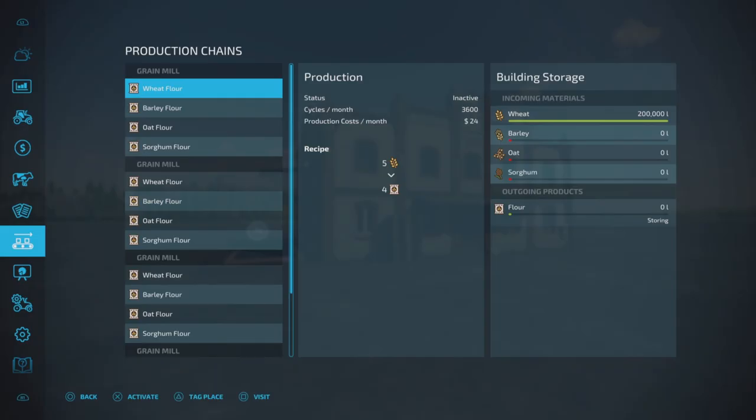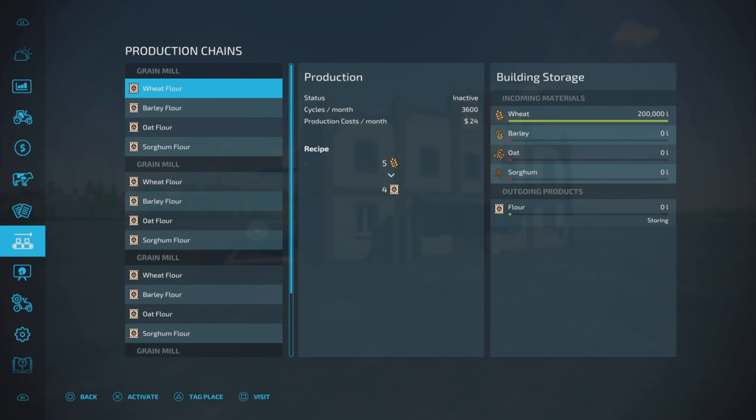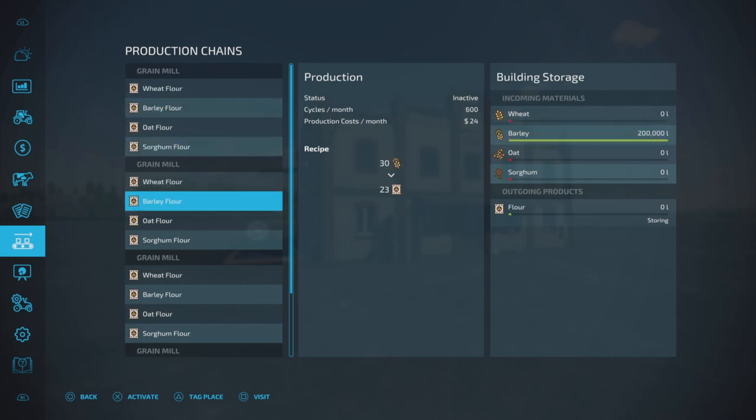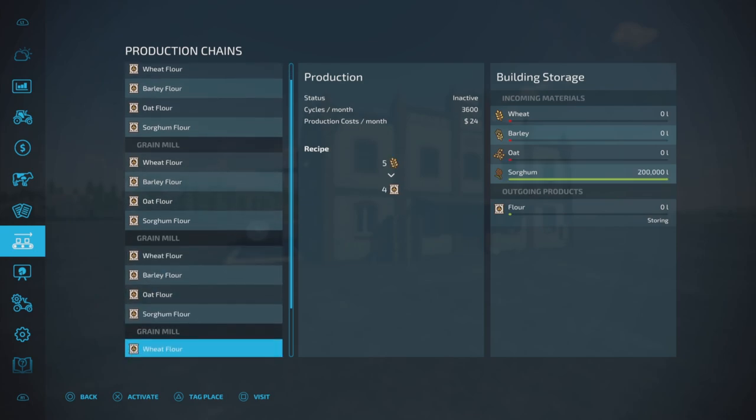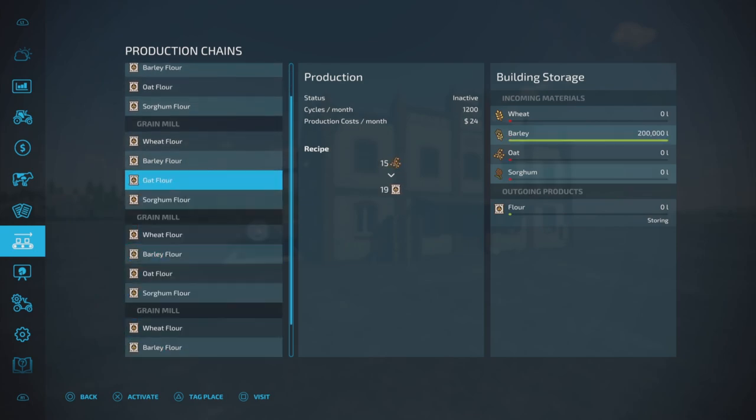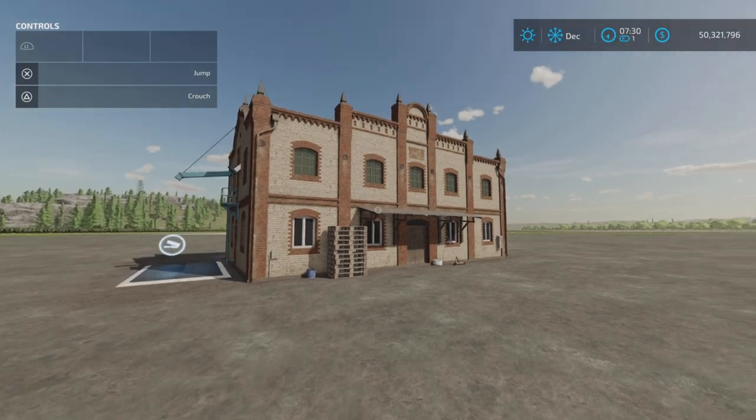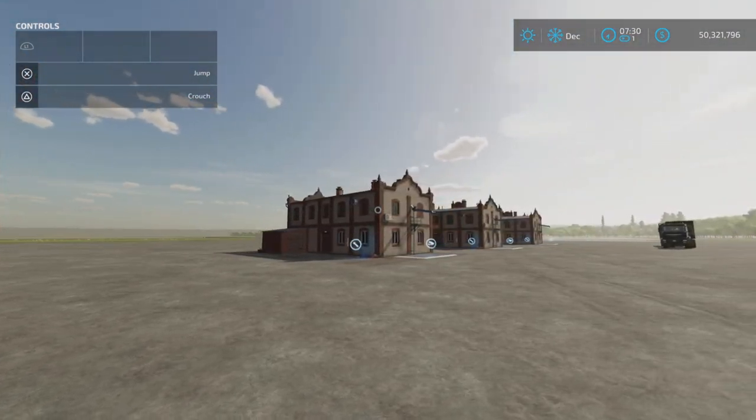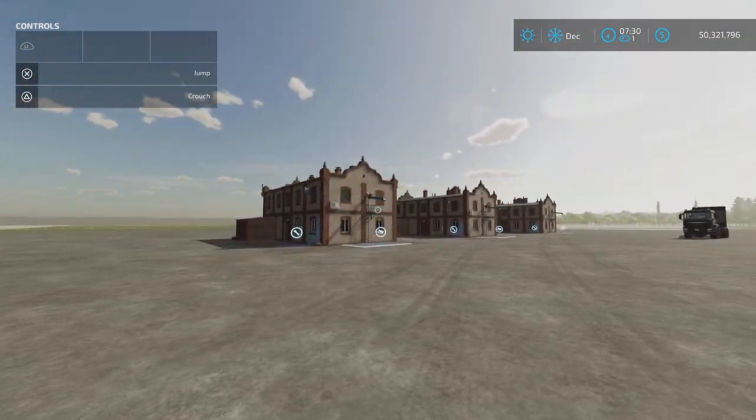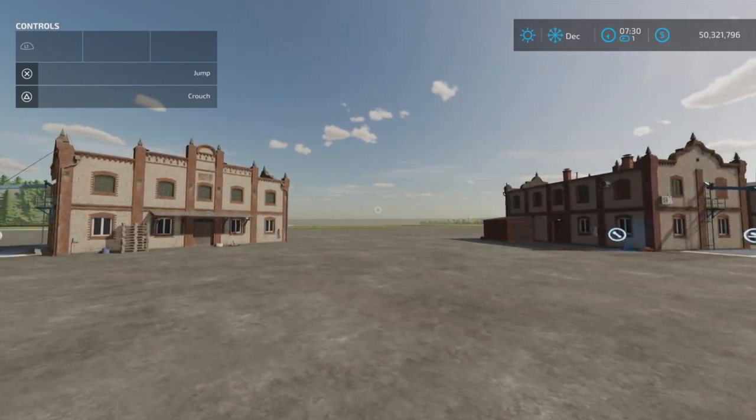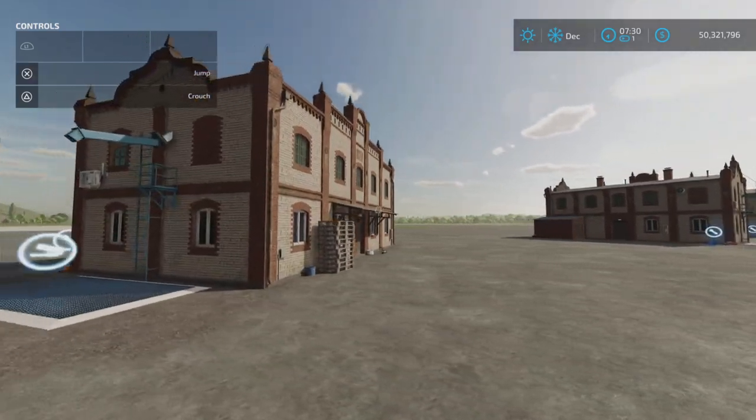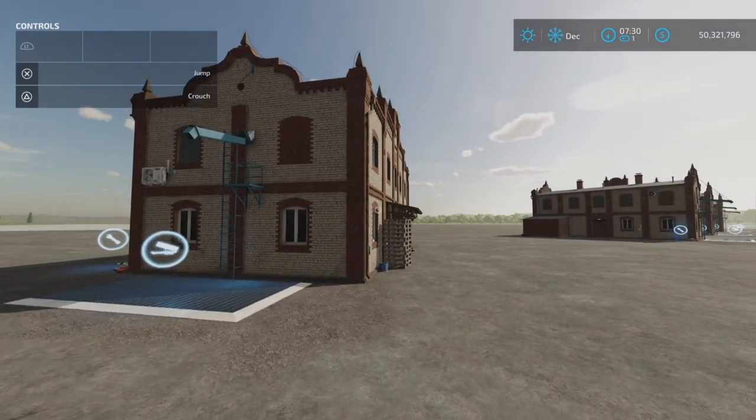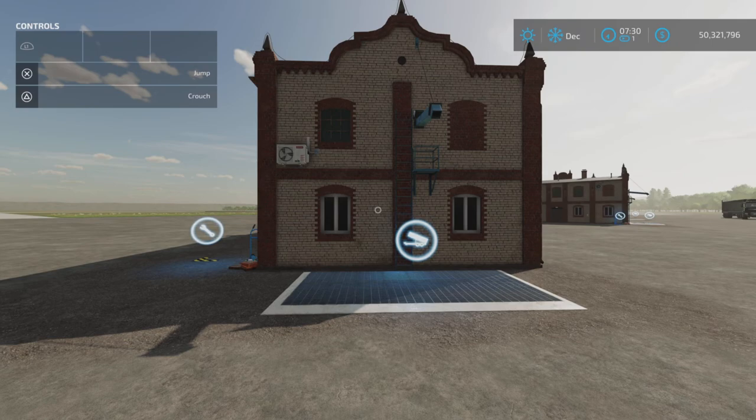What does it do? Well, let's look at our production chain. It makes flour from wheat, barley, oat, or sorghum. The capacity for raw product is 200,000 liters. You can see here I have actually four of them set up and they each have a different product in it, because I'm slowly learning how to test these things easily.